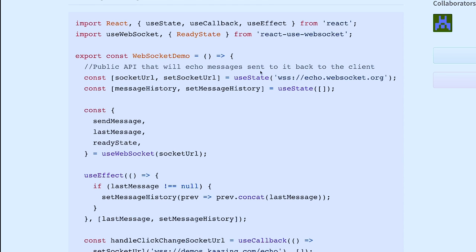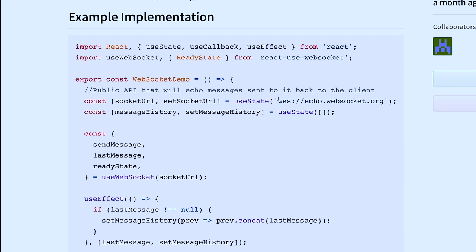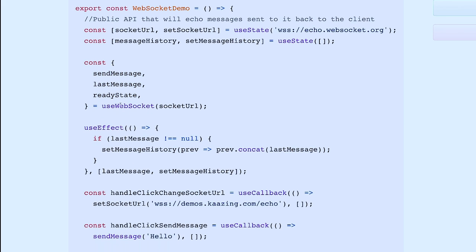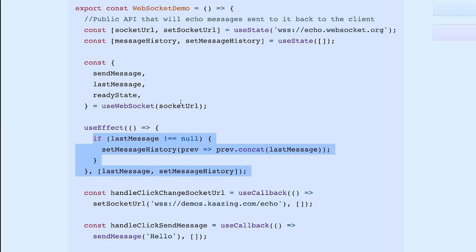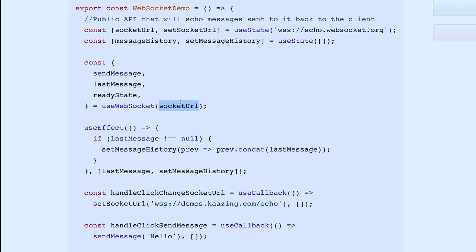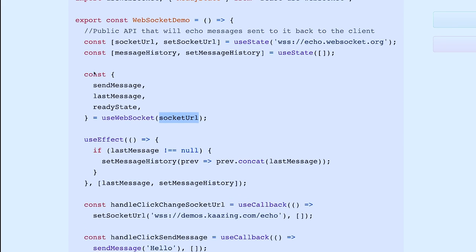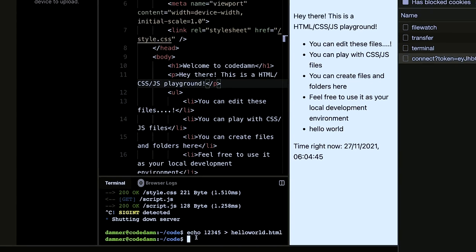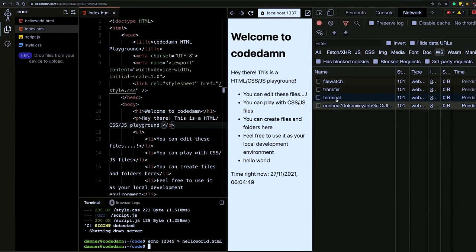With `useWebSocket`, the ability to close and reopen sockets when the component unmounts or when the URL changes is baked into the framework. You can still manually maintain socket state, cancel sockets, send and receive messages. Each component here has individual sockets, and data is shared between components seamlessly.